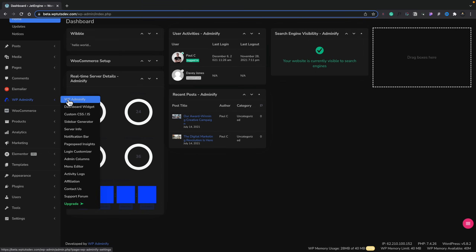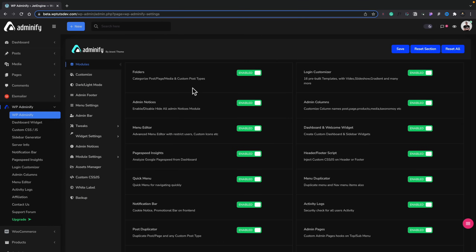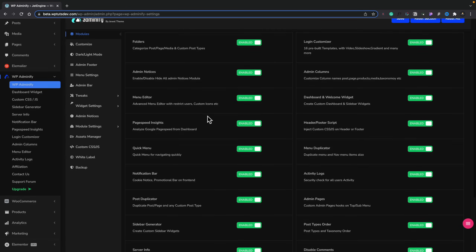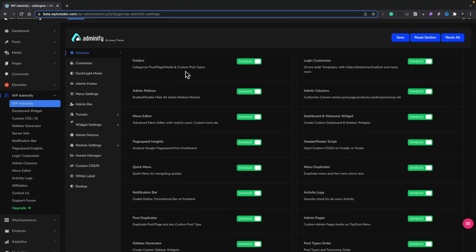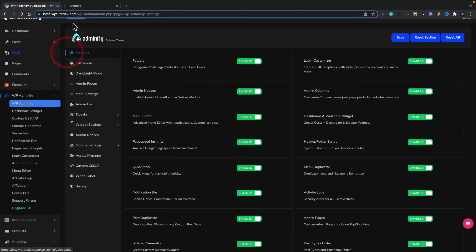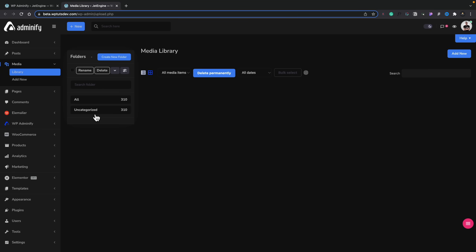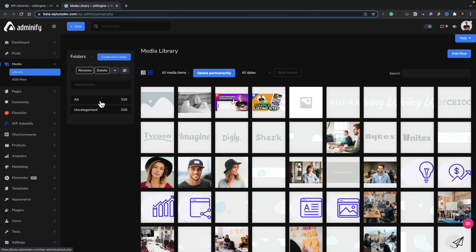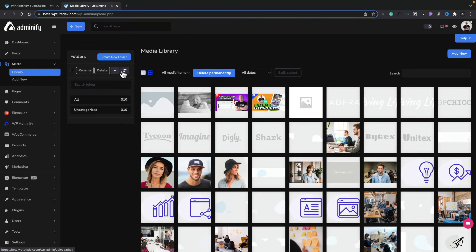Let's go into the initial setup section. Inside here we can enable and disable lots of different options. For example, the folders feature enhances what you can do. If we go into the media section and open up our library in a new tab, you can see we now have the ability to create a folder structure and organize our work — very similar to something like Happy Files. We can rename, delete, create new folders, and sort them in various different ways. It's one of those things where it's one less plugin you need to use if you use WP Adminify as part of your site setup.